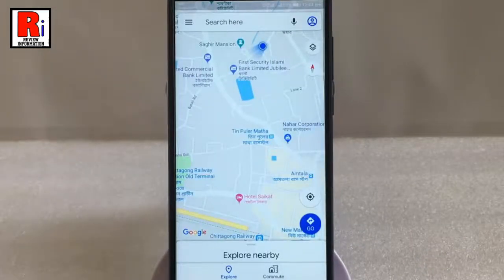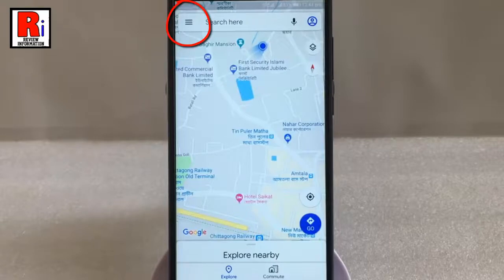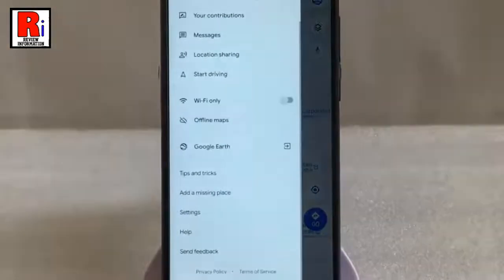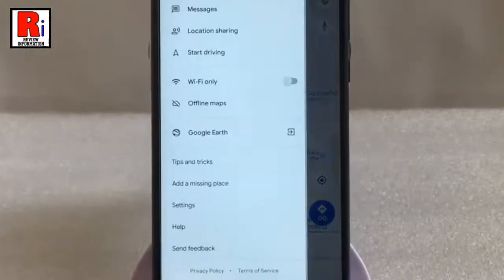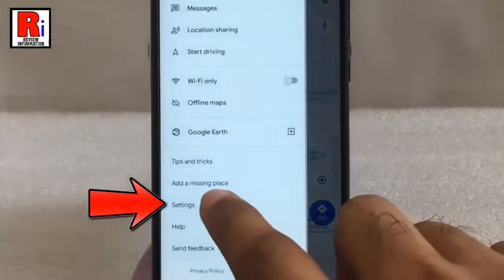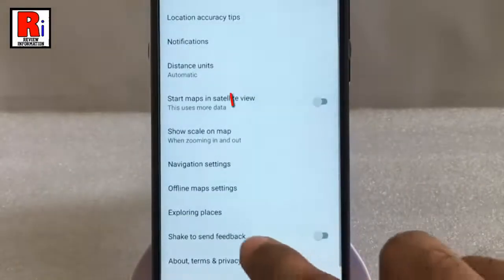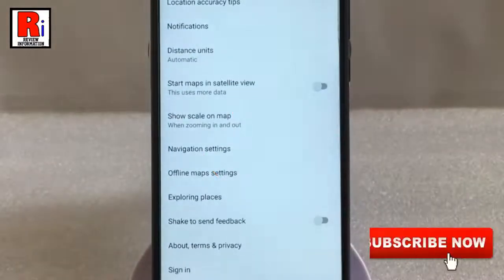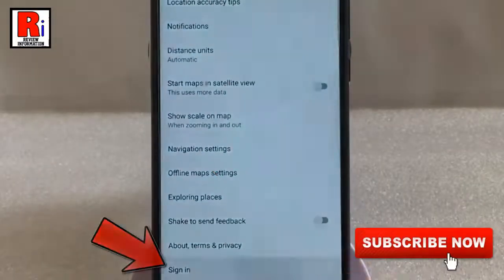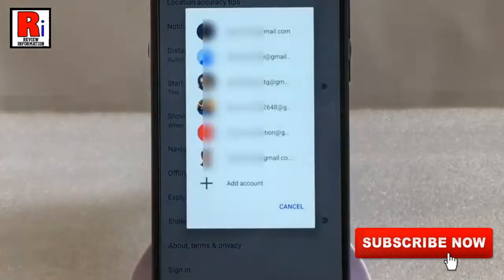If you want to sign in again, tap on the three horizontal lines from the top left corner. Then go to Settings. Scroll down to the bottom and tap on Sign In. Select the email address with which you want to sign in.